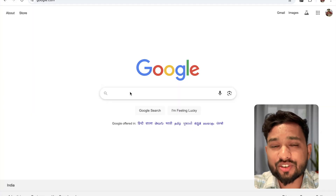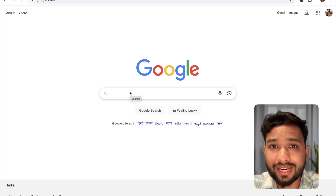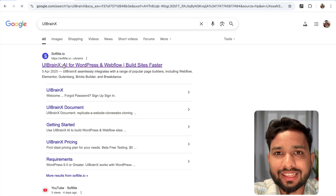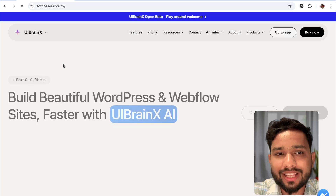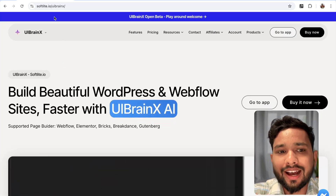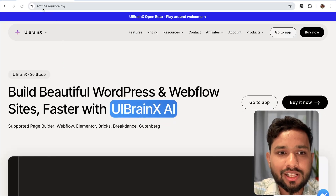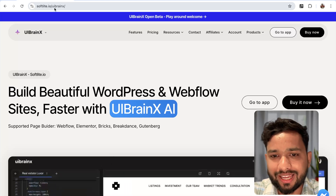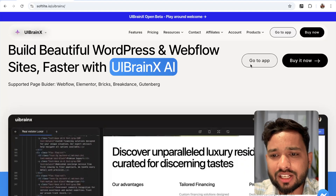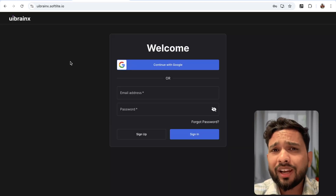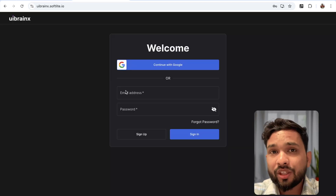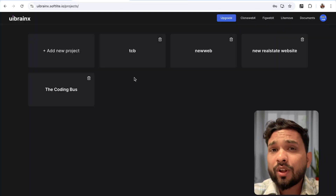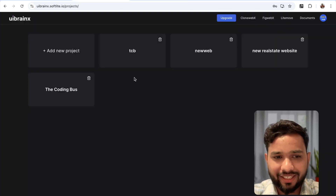Simply search for UI Brain Axe and you'll find this platform by softlight.io. You can directly type the URL softlight.io/UIBrainAxe. Click on 'Go to App' and you can log in with a Google account or use your email ID. I'm going to use Google. Once you log in, your dashboard will look like this.